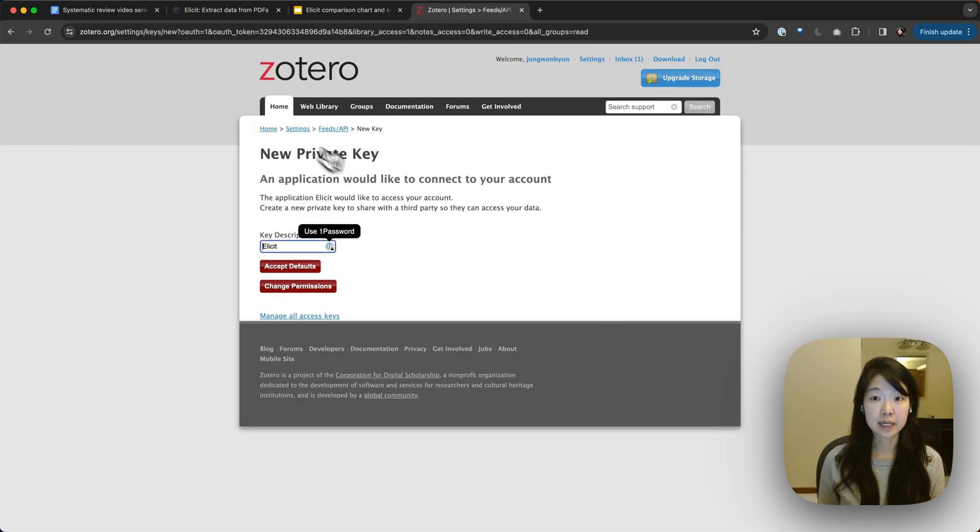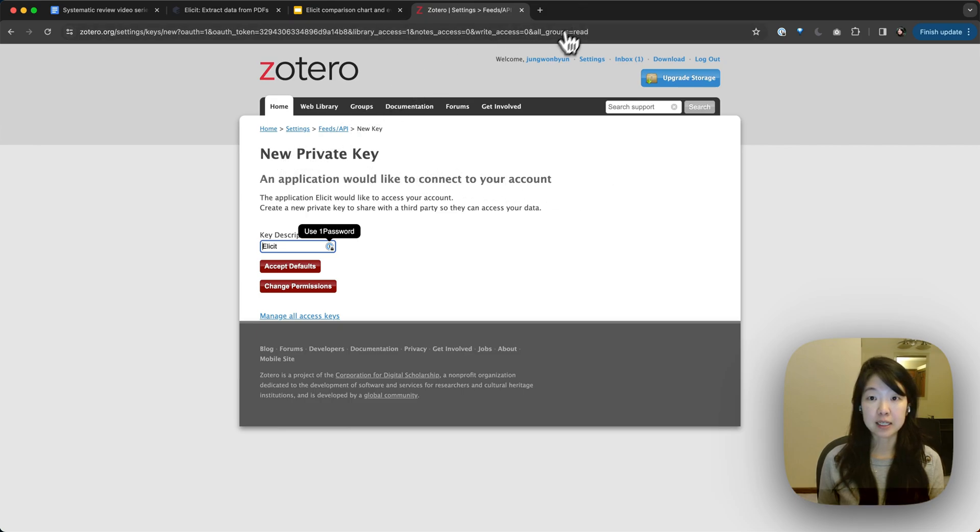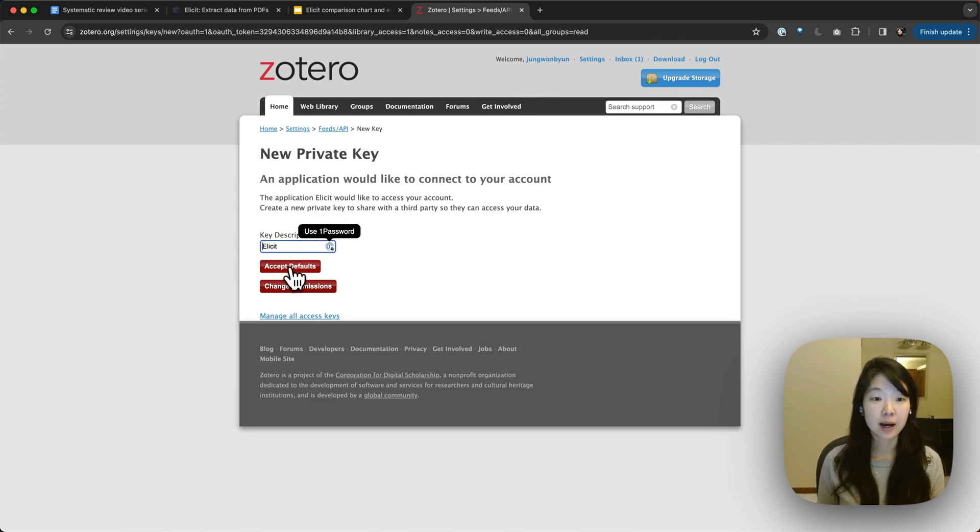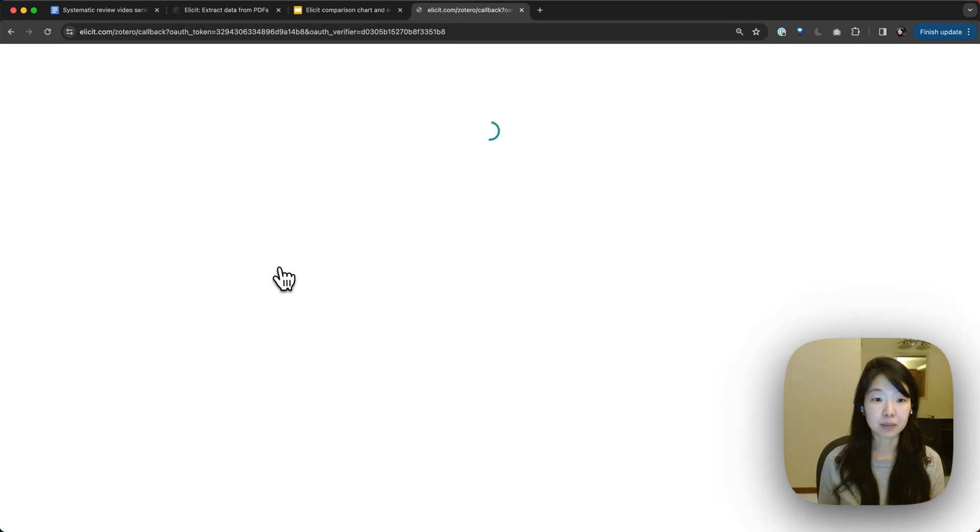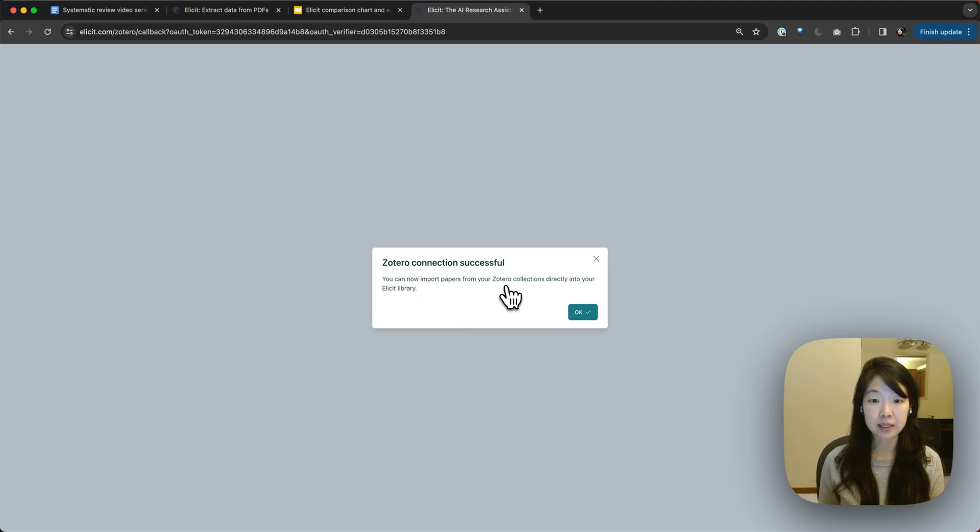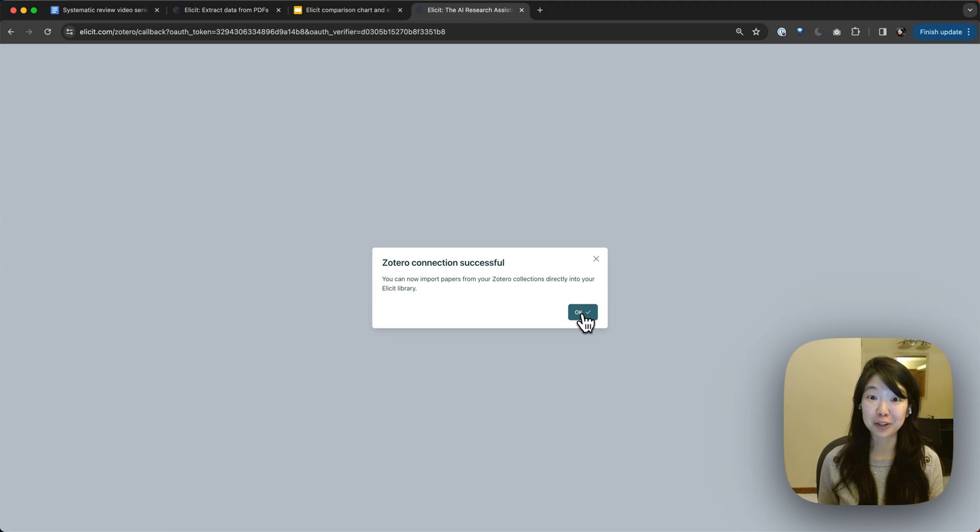You'll be taken to Zotero where you'll be prompted to sign in. I've already signed in to my Zotero account, so I'm going to skip that step, but that should be pretty straightforward. And then you can just accept this API integration. You'll be brought back to Elicit and you'll get a message saying that the connection was successful, hopefully.